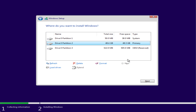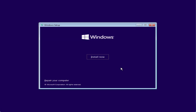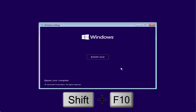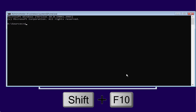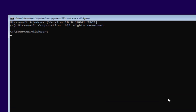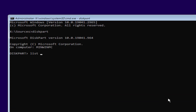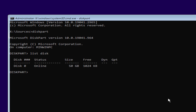If this method also fails, for the third method go ahead and close it, then press Shift + F10 again. Type 'diskpart' and hit Enter. Then type 'list disk' and hit Enter. If you have more than one disk attached, note the name of your disk — you can identify it by its size.